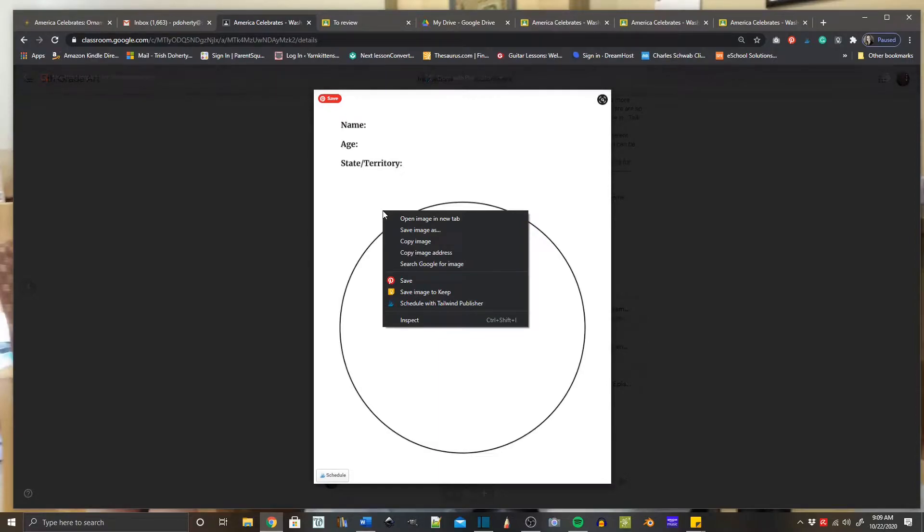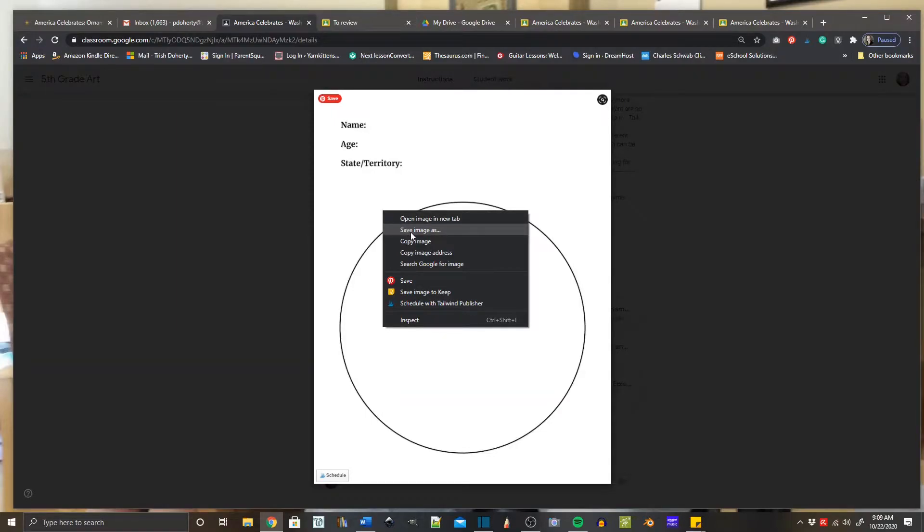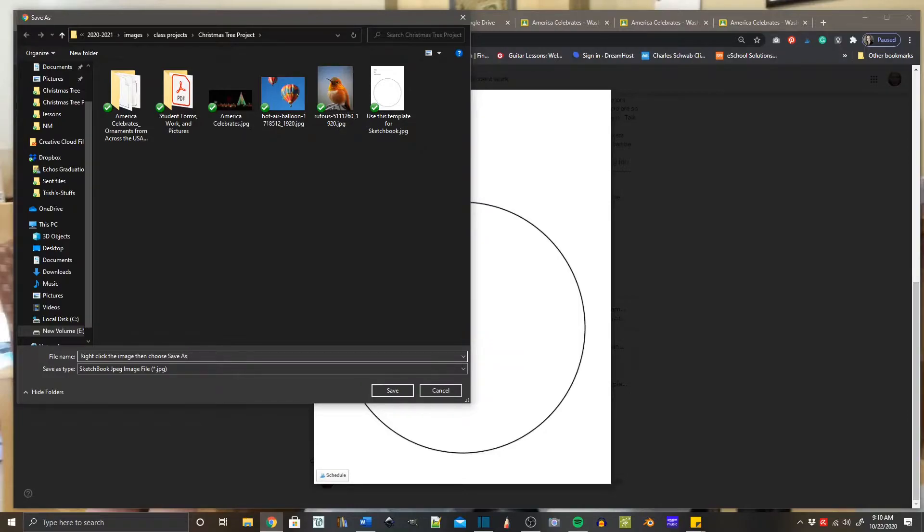Press the right mouse button and it's going to open up a drop down window. When you look in that window, you're looking for the option 'save as.' Click on save as and it's going to pop up a window to save the document. Make sure that you know where you're saving your document because you're going to have to go find it in just a minute.